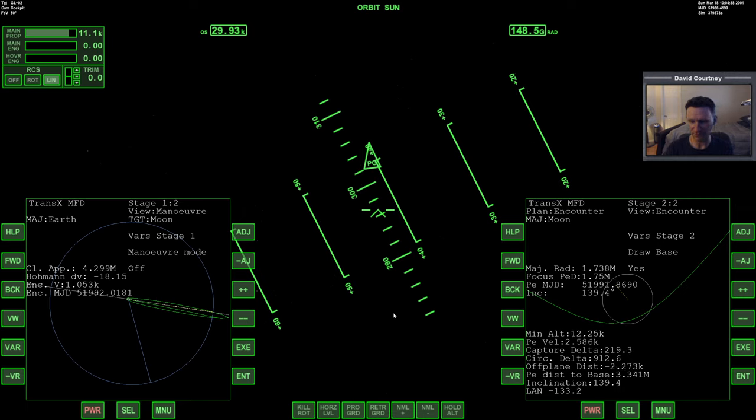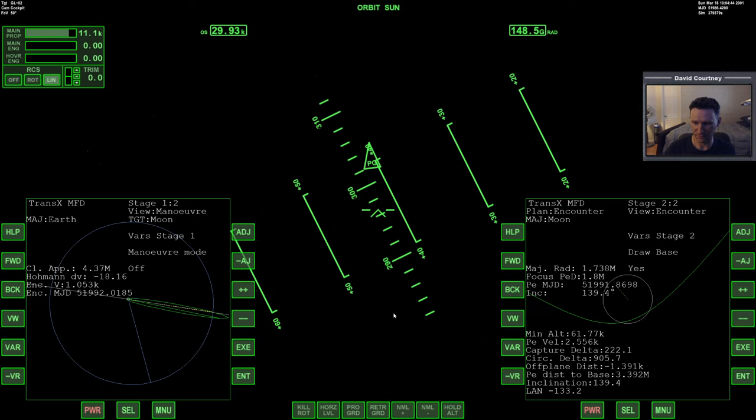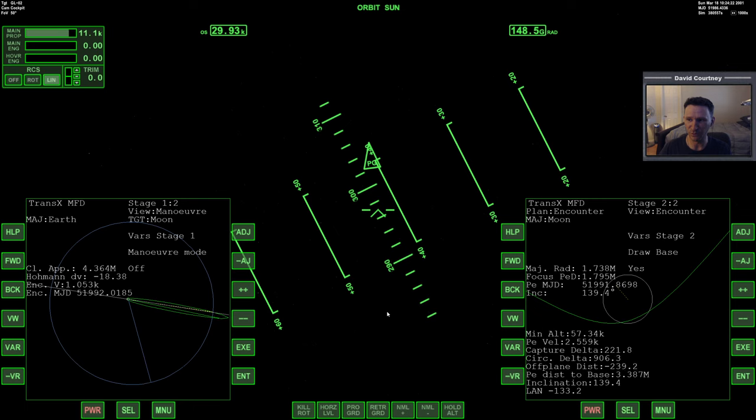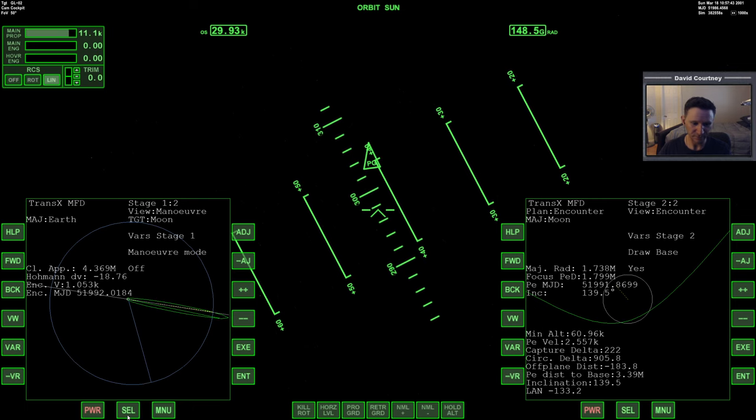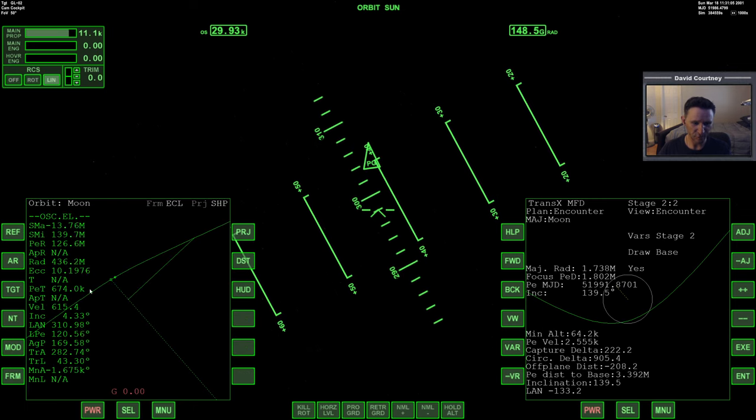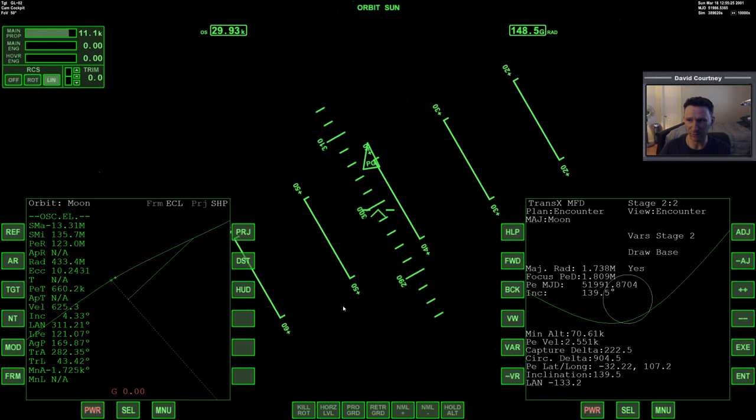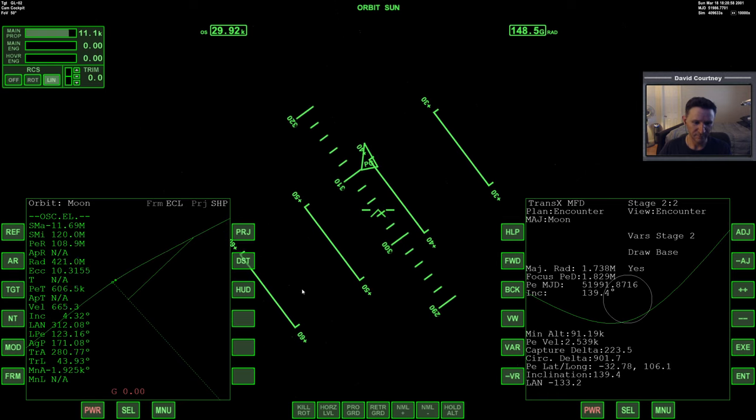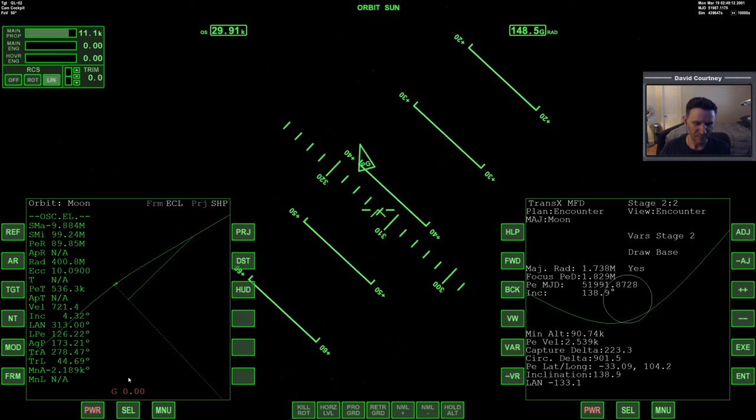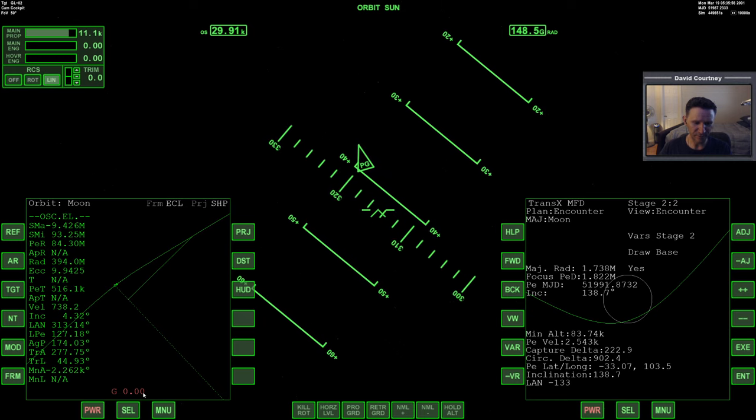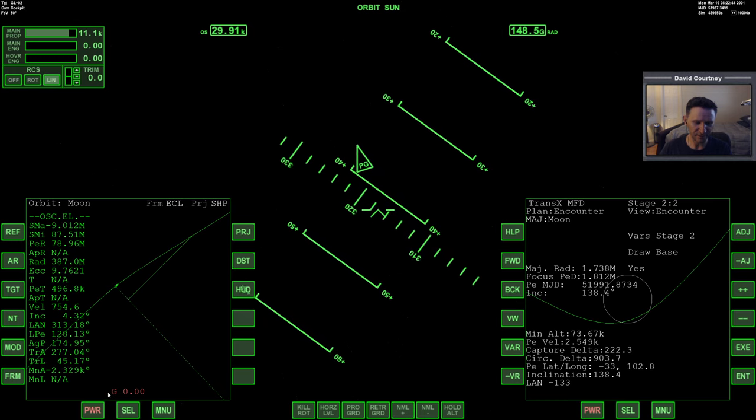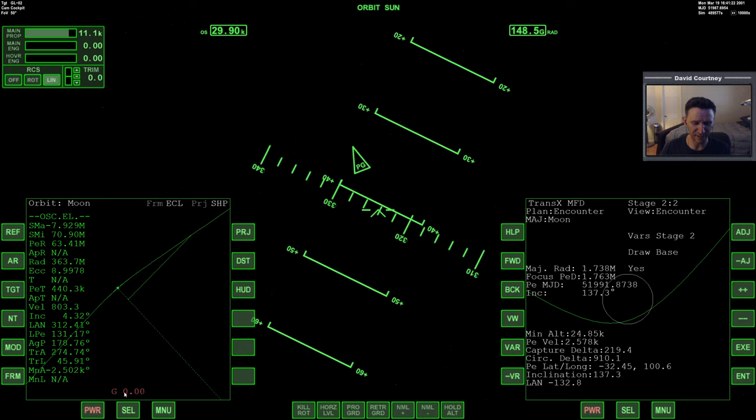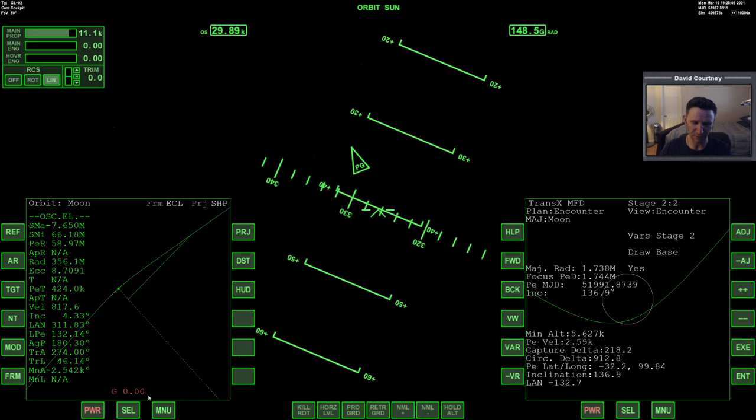It looks like those two will get what we want without having to set up a whole other Maneuver. Right now we're two kilometers off from the base. Good enough. Let's not mess with it anymore. Let's warp time forward and get within the Moon's SOI. I'm going to select Orbit MFD on this side, and we'll go out to 10,000.